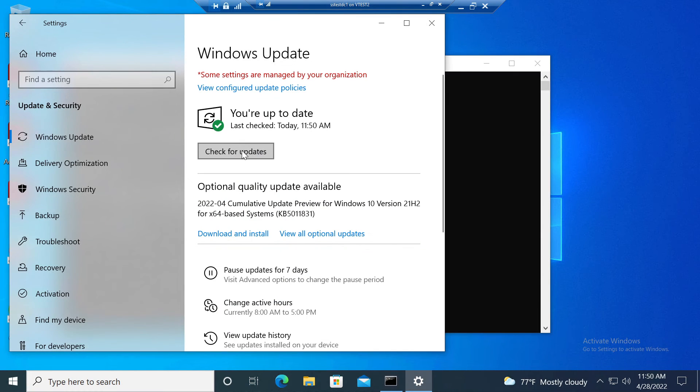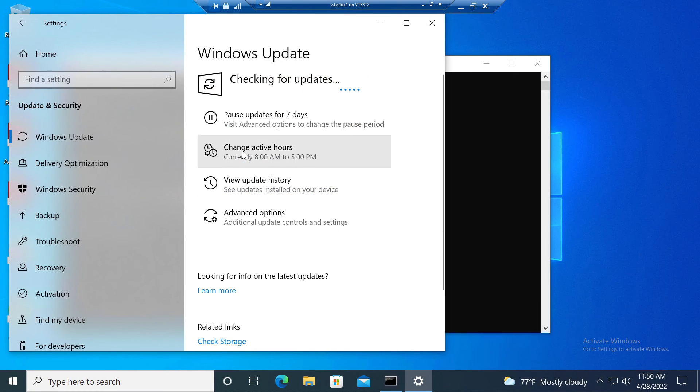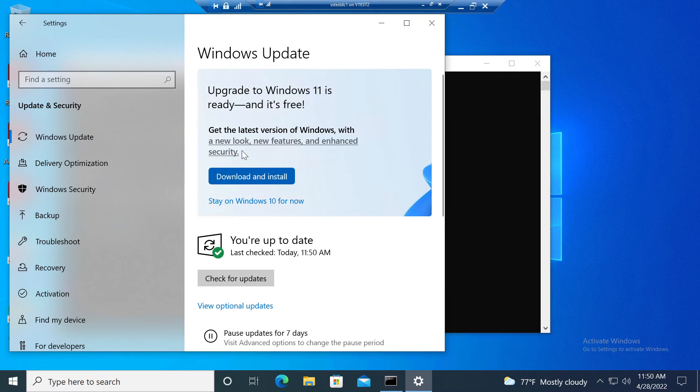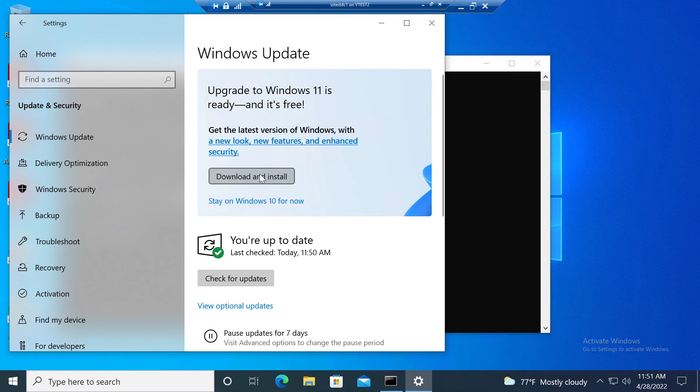Now I'll run Windows Update again and the Windows 11 upgrade option should return. Yep, there it goes. So now if this is a later date and time and I'm ready to upgrade, I can go ahead and allow my machines to upgrade.